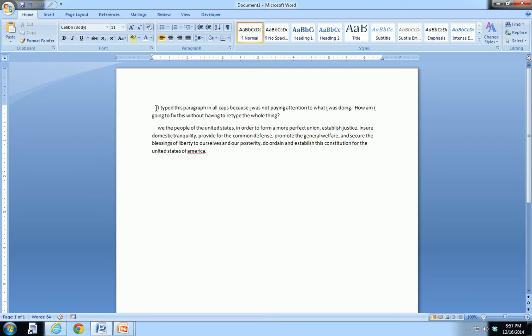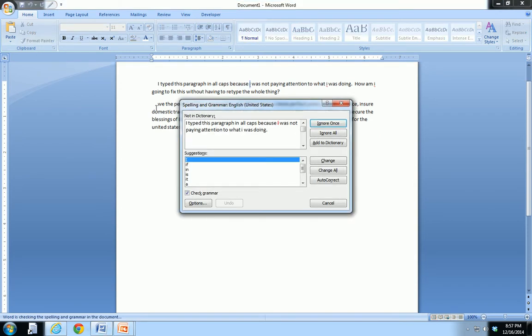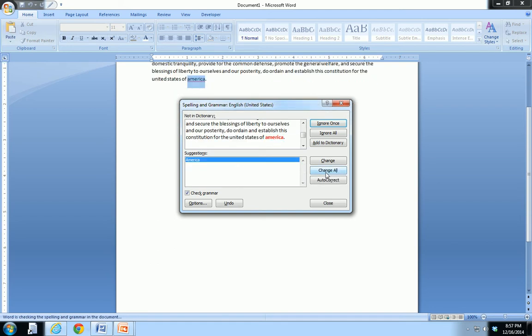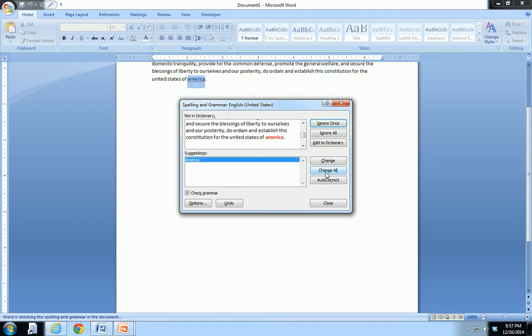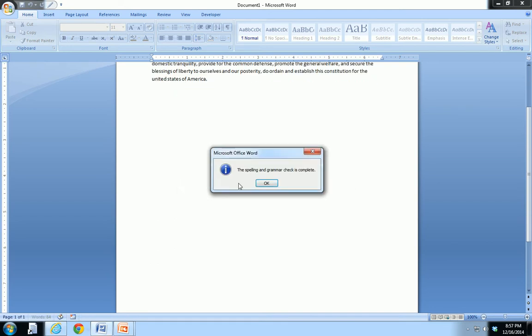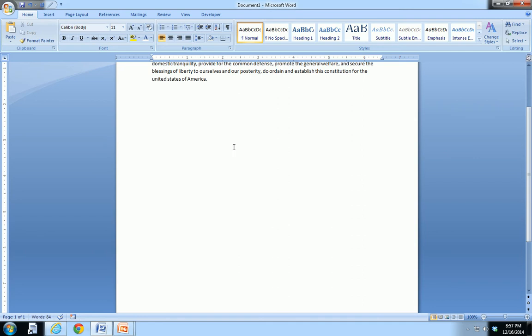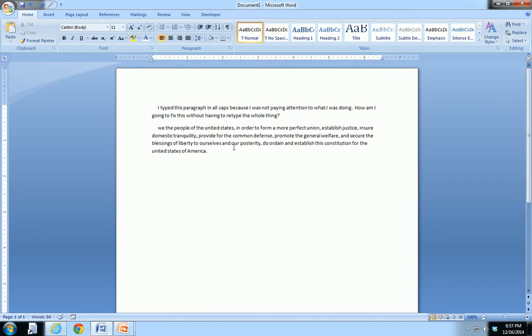And then if I want to use the spelling check, I just hit F7, that's another keyboard shortcut, and then I can go through and make all my changes as appropriate.